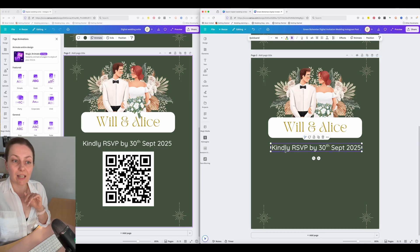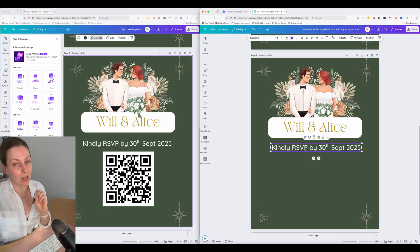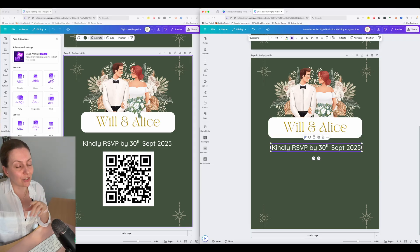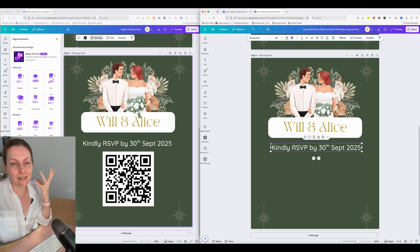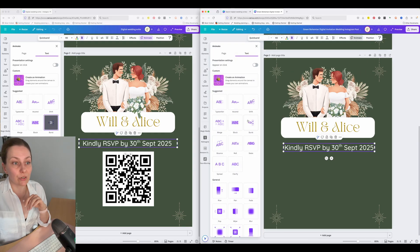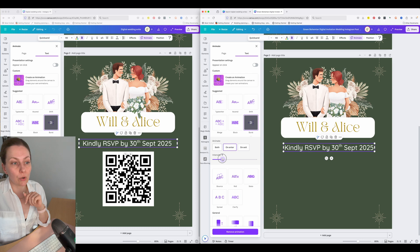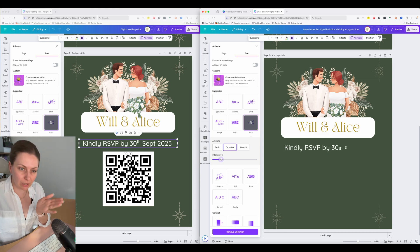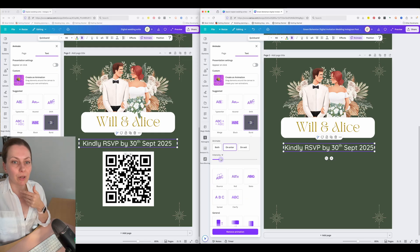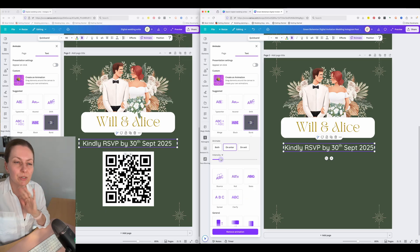We're going to finish up with the animations before adding the QR code. I want to animate this RSVP deadline — making sure people RSVP on time is important. Don't forget to put the RSVP deadline on your invitation, because that gets forgotten a lot. Let's make this stand out using Animate, and I'm going to choose Burst this time. I've got it on enter and I'm going to lower the speed so people can read it as it's kind of written out — otherwise it all happens a bit fast.